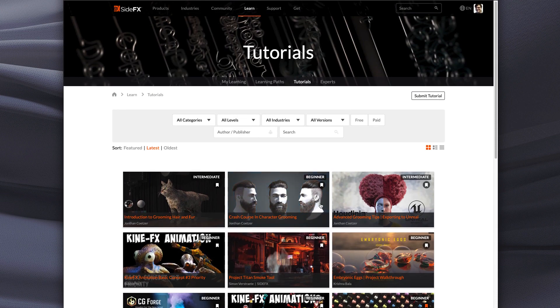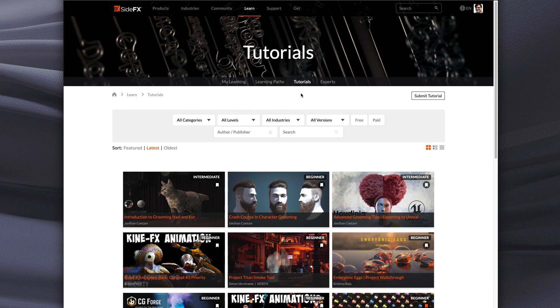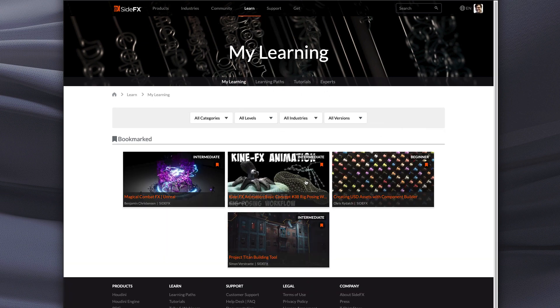So what happens is I do that and if I now click you'll see I've got My Learning up here but it's also here on this bar here. So I go to My Learning and all of those tutorials that I brought over are now part of this page.